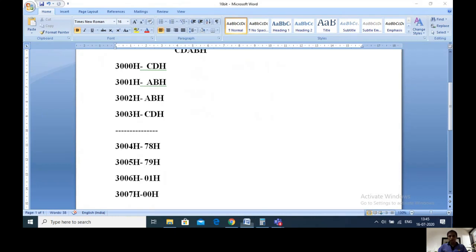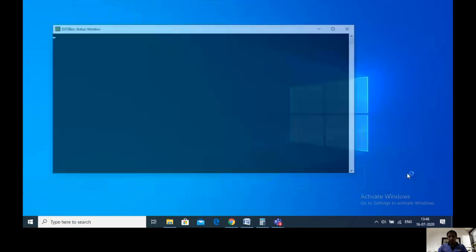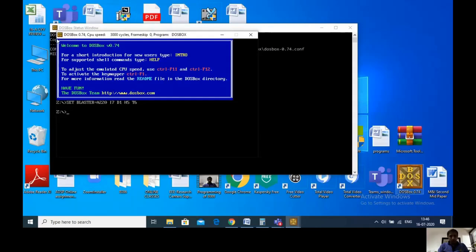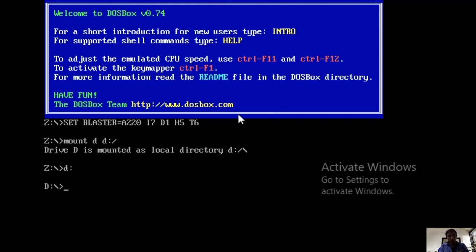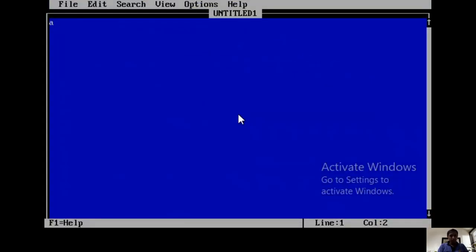So what is the first step? We should select the DAS box, then ALT+ENTER to make full size. Then MOUNT D D: — because 8086 is in the D drive, so MOUNT D D:/ — if it is in E drive then E E:/. Then go to the D folder and we are in the D drive. Then CD 8086 because the 8086 folder with MASM and related software is available in D drive. Then enter and the selection is over. Then use EDIT to write the program. The first step is to make it a code segment, then ASSUME CS:CODE.